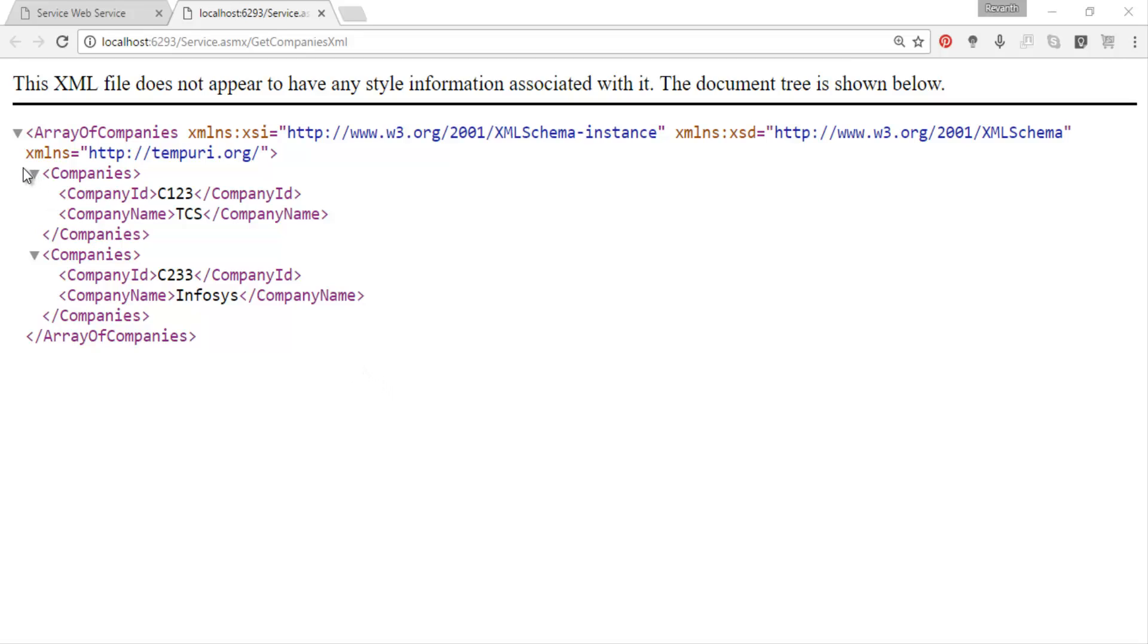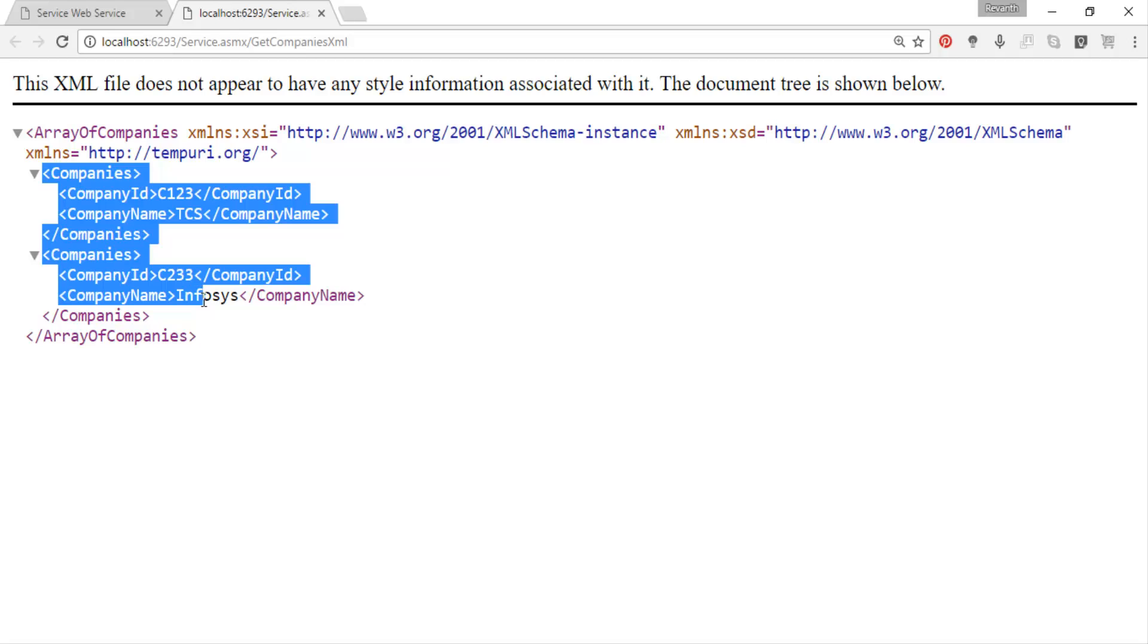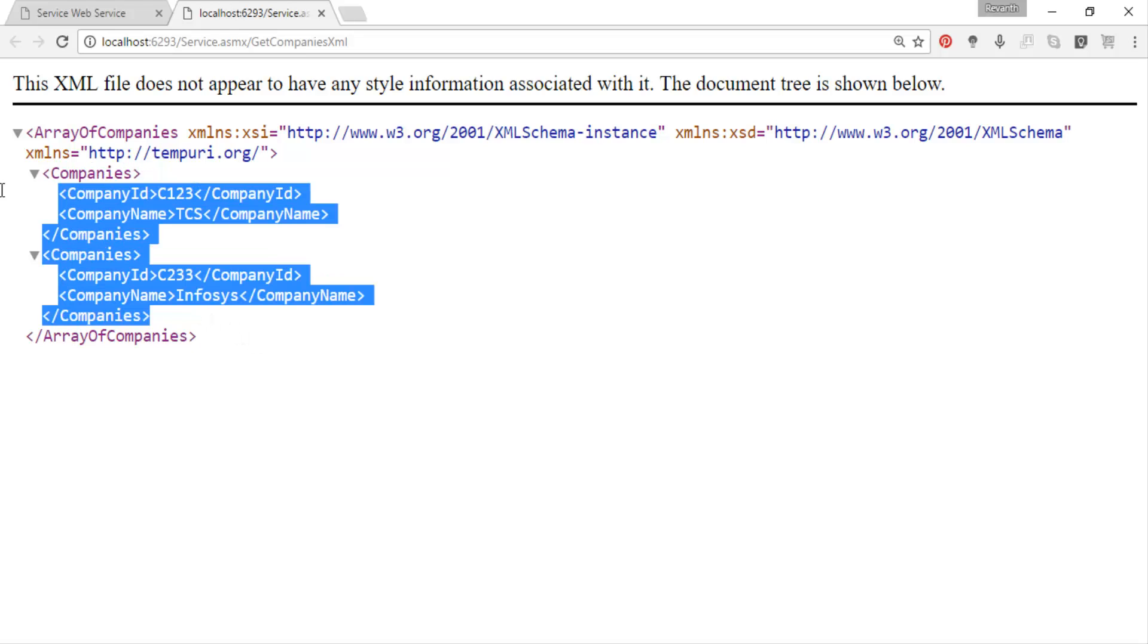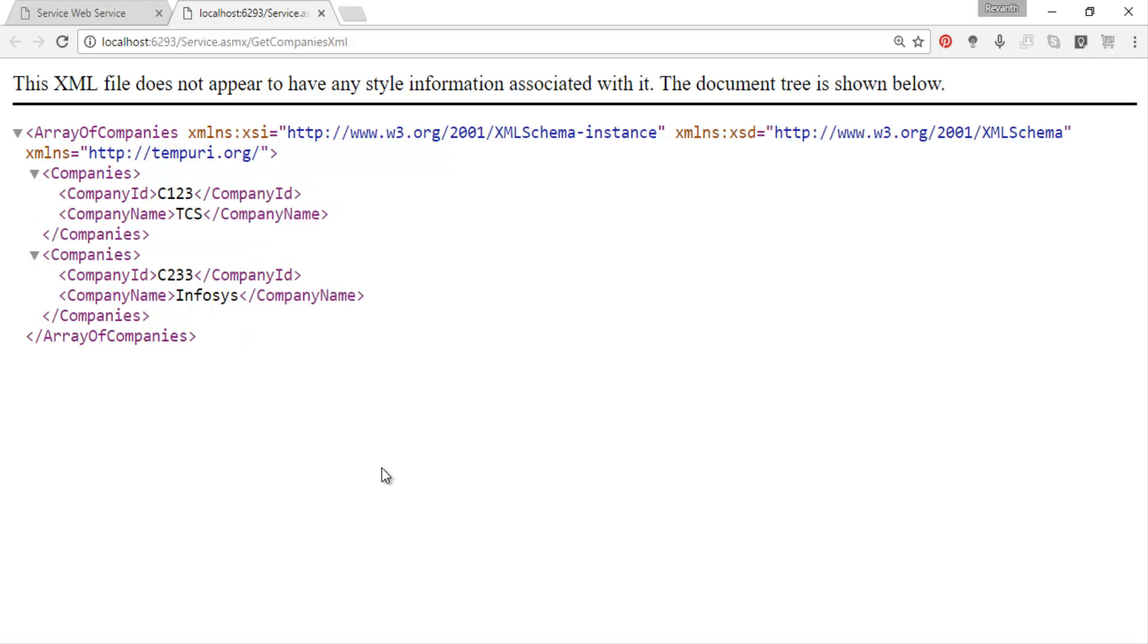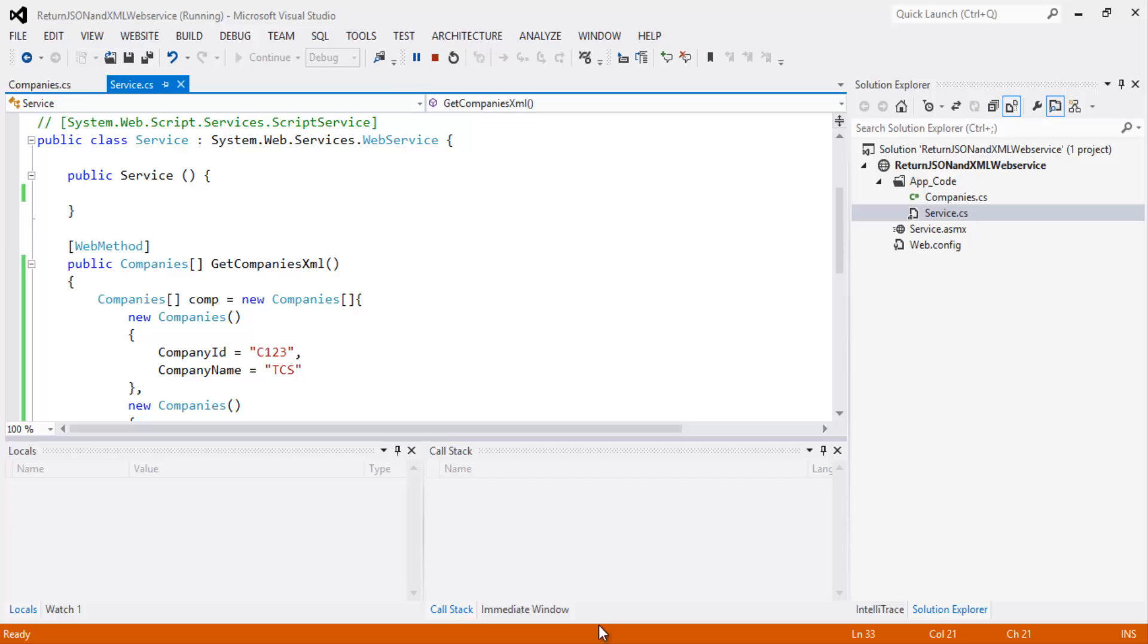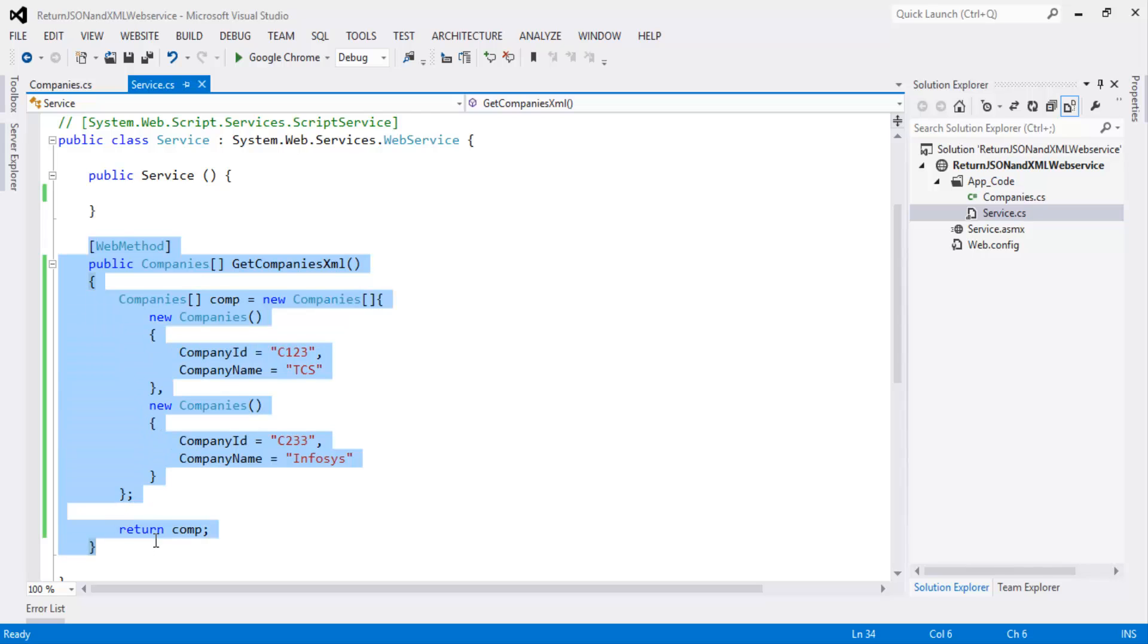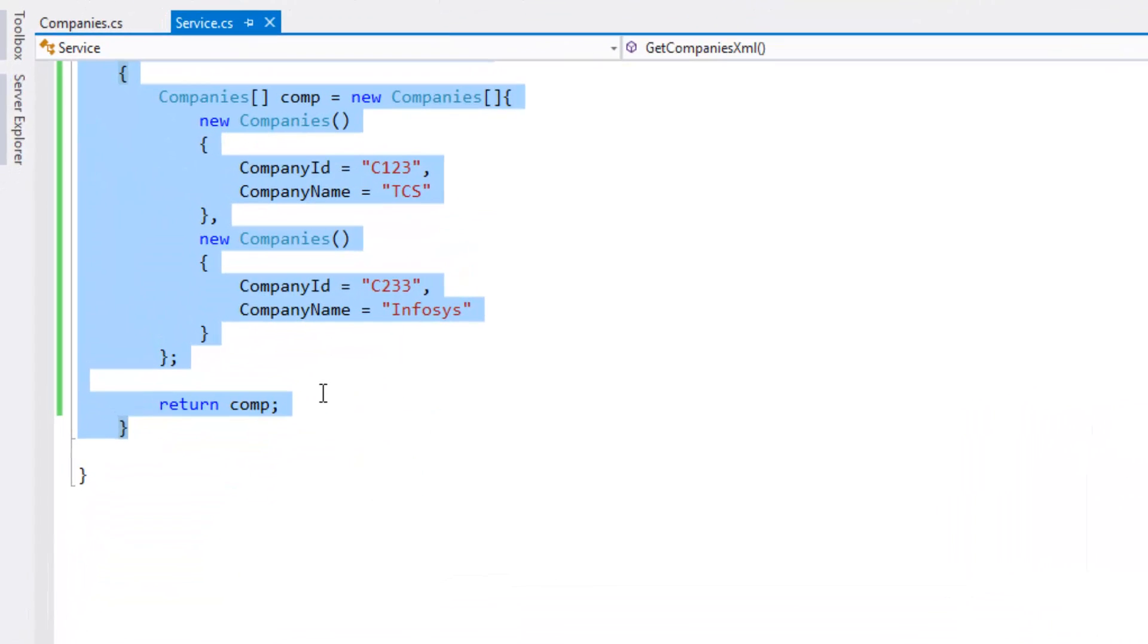Now let's create one more method which returns JSON response. So we have got XML response, let's create JSON response. Let's go back to Visual Studio, let's stop debugging. Let's copy and paste one more method.